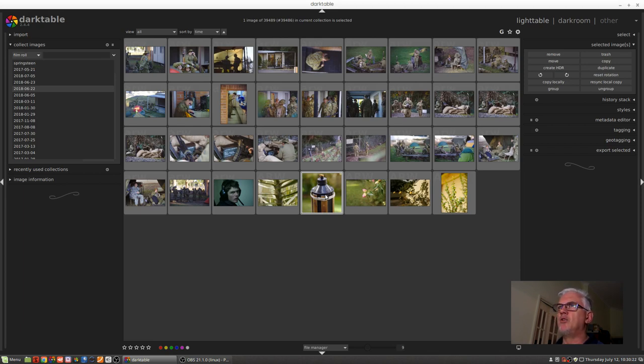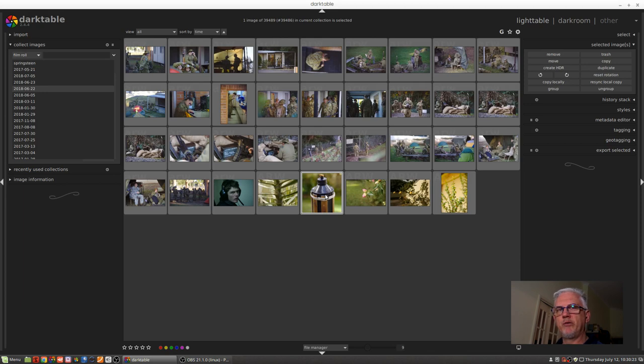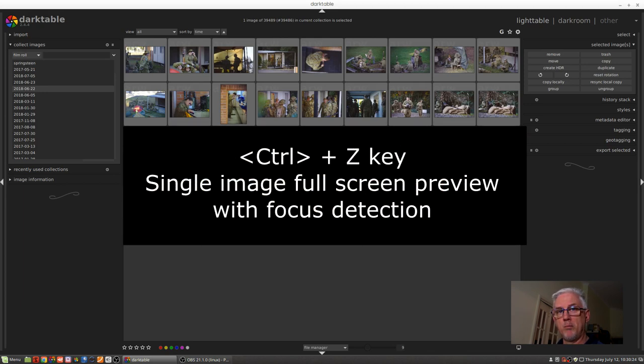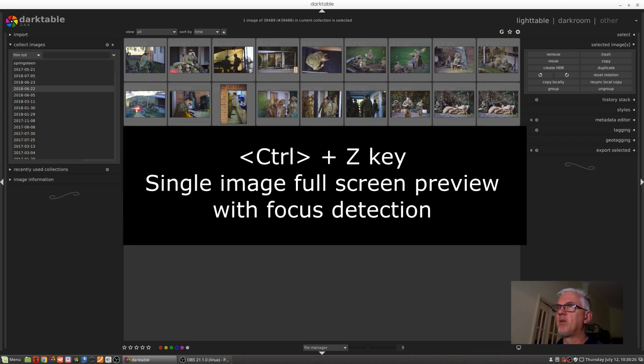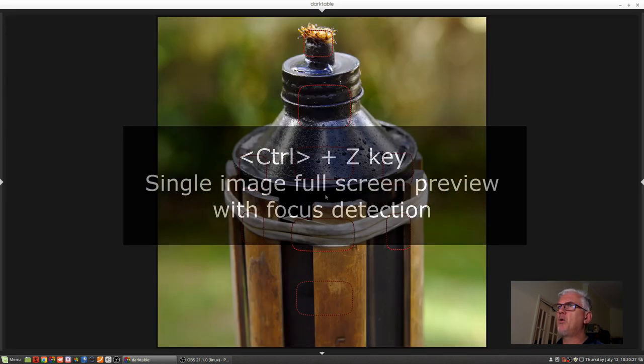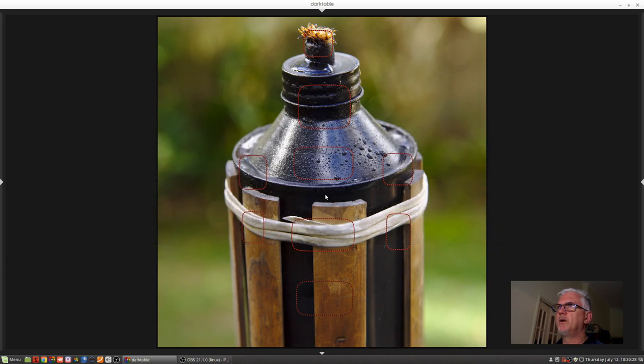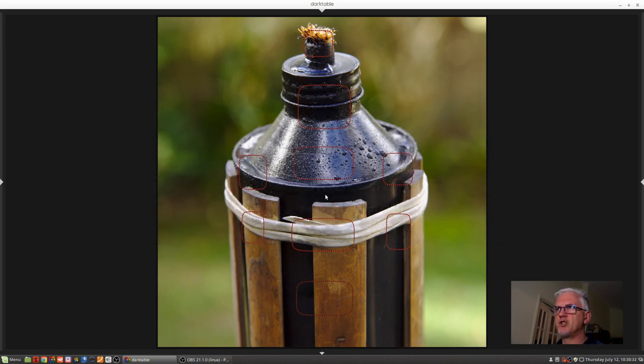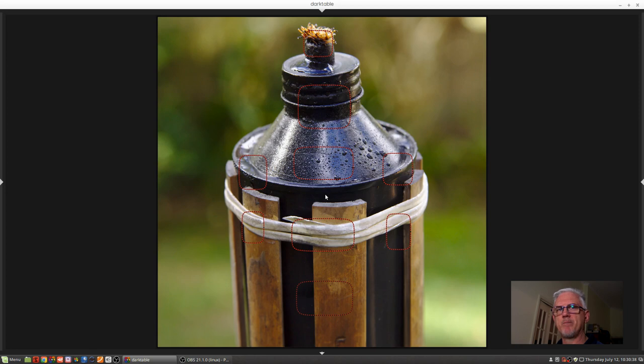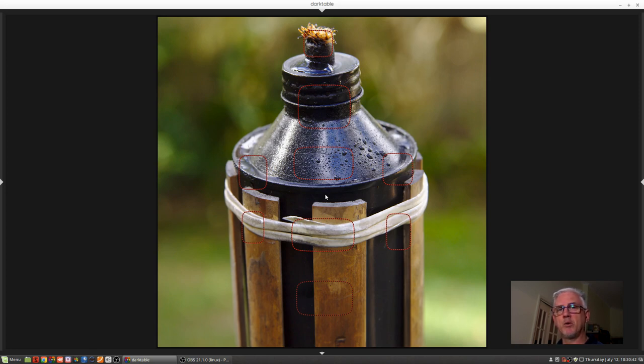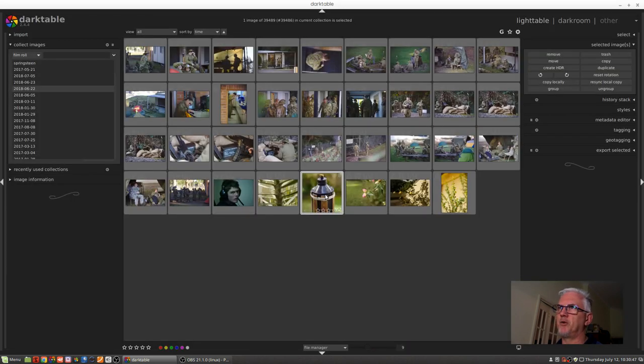You can also use the control modifier with the Z key and that will give you a single image preview with these little red boxes that show you where Darktable believes focus is sharp within the image. So if you're checking portraits and want to make sure you've got the eyes sharp, this can be a good way to check that.